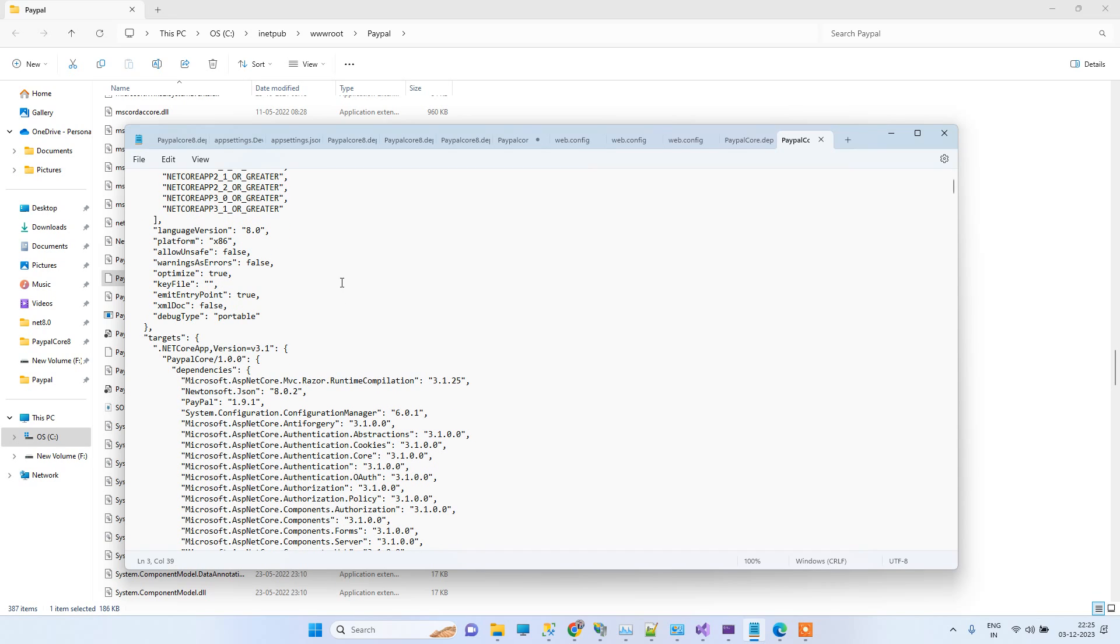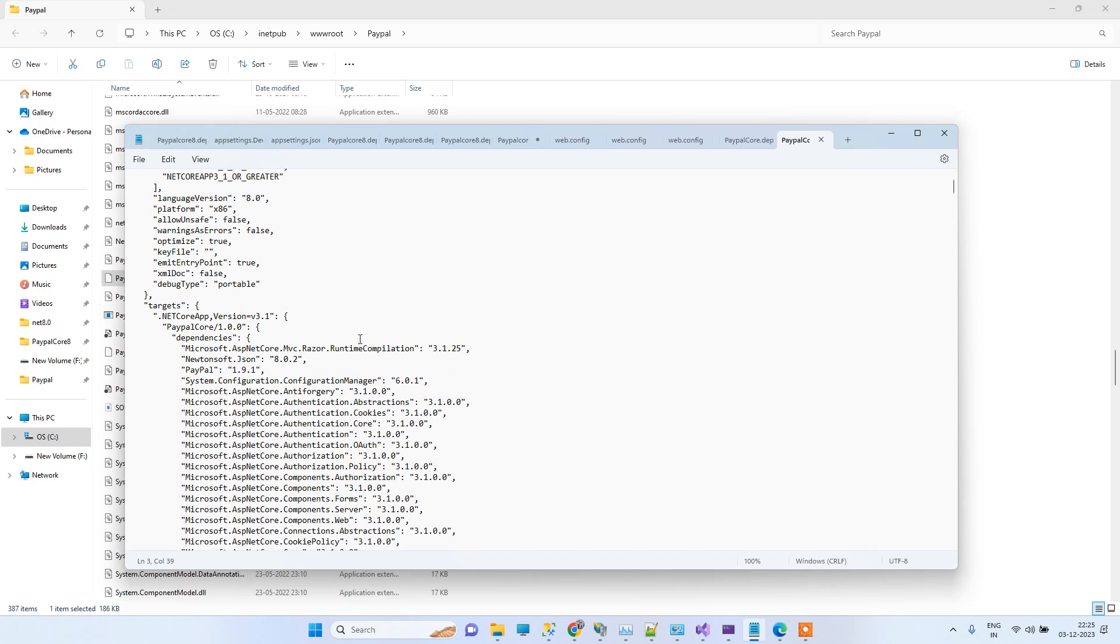To be more specific, you can go down and here you might see which version it is using. So it is using 3.1.25.